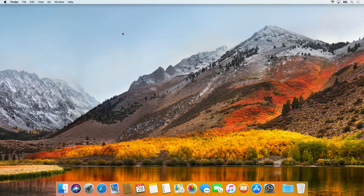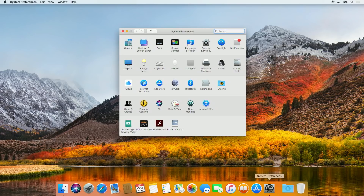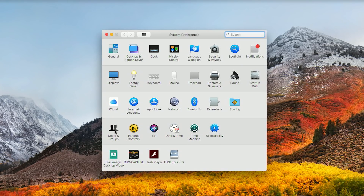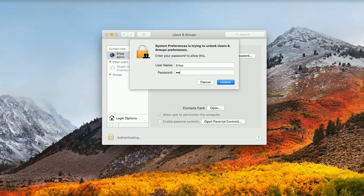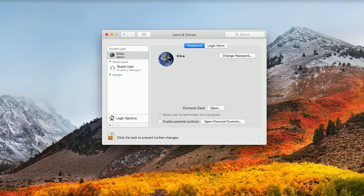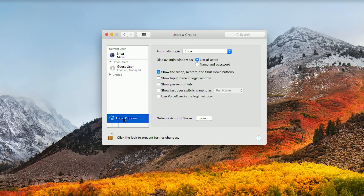Our first step is to make some quick adjustments to your existing account. First things first, you'll want to shut off Automatic Login. To get that set up, go to System Preferences, Users and Groups, unlock the padlock in the lower left, provide your administrator password, choose Login Options, and from the pull-down list select Automatic Login Off.